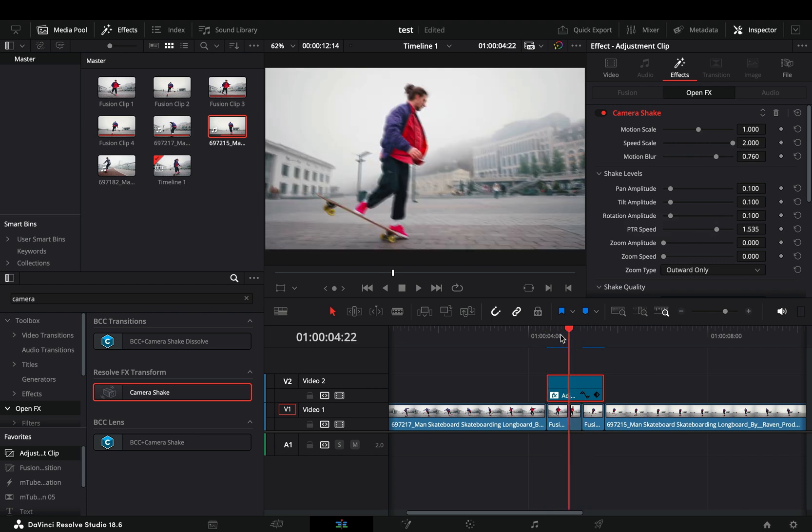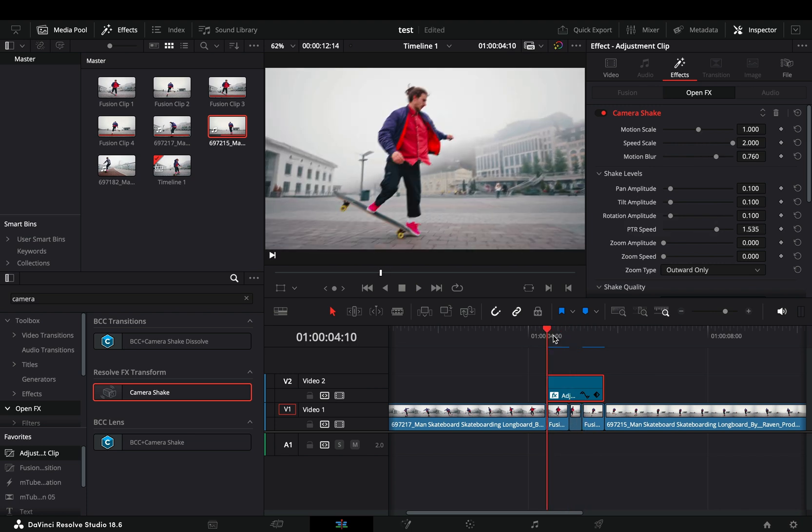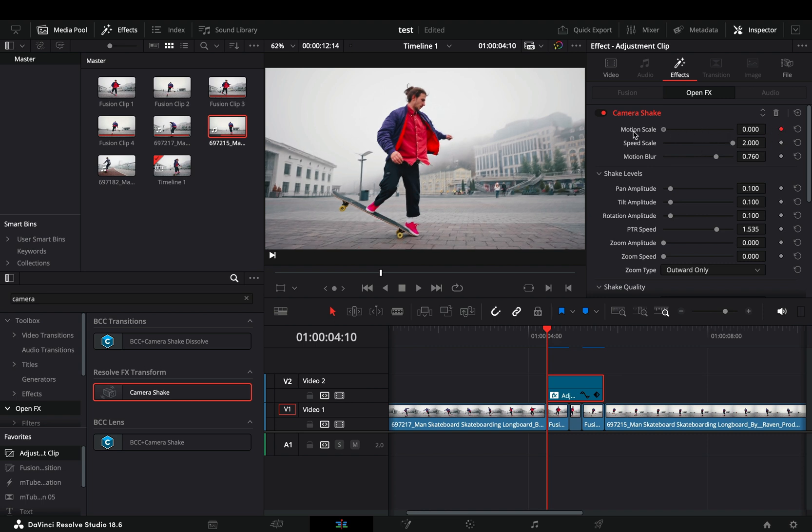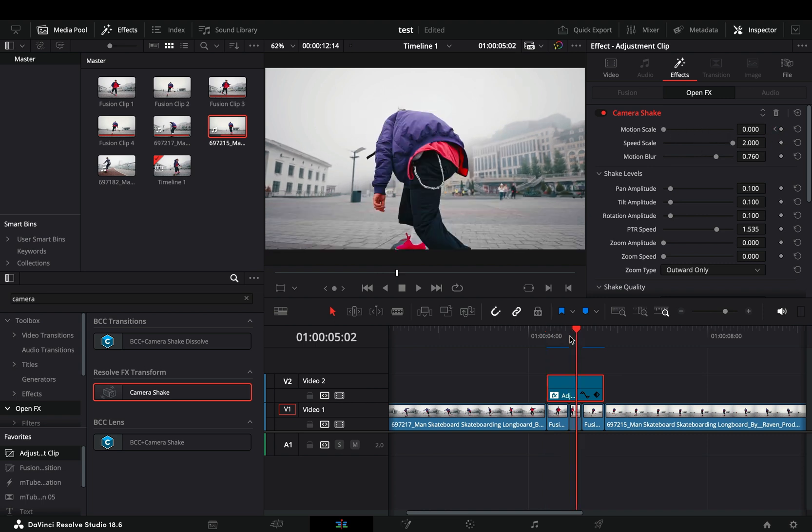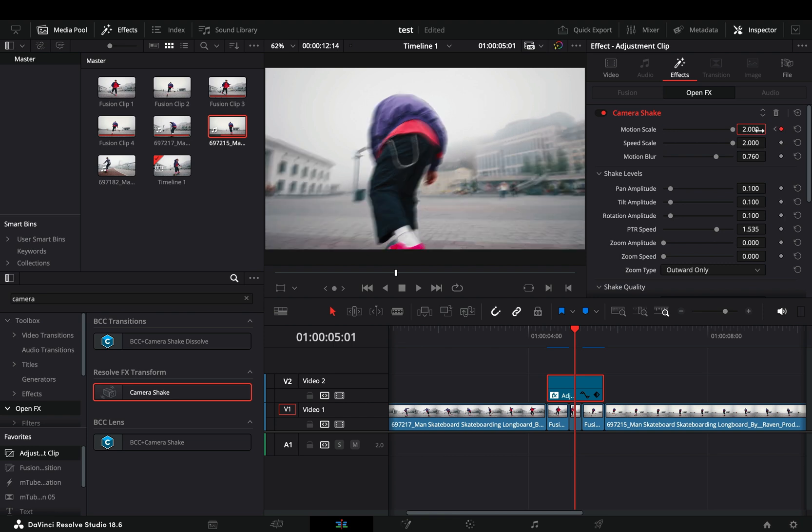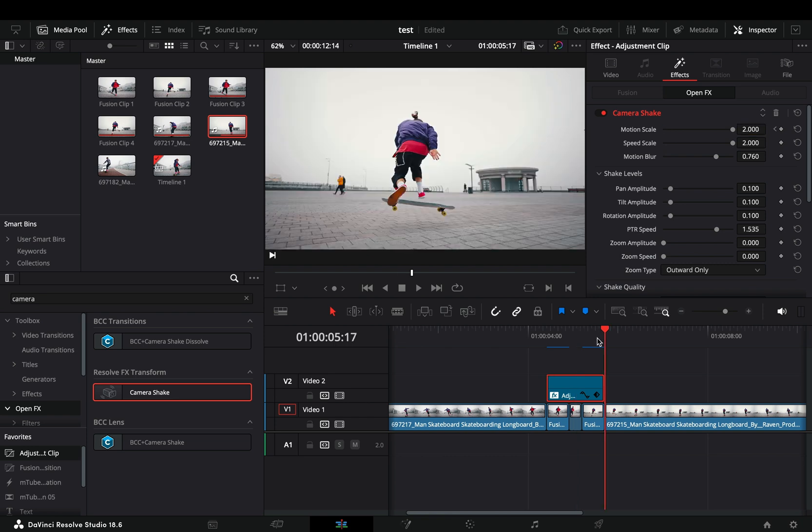Go into the beginning of the adjustment clip, activate the keyframe button for the motion scale slider and bring it down to zero. Go in the middle and bring it up to two. Go into the end of the adjustment clip and bring it down to zero again.